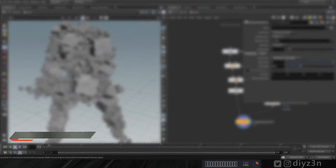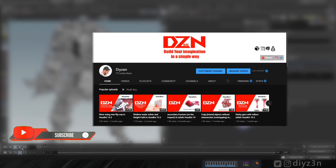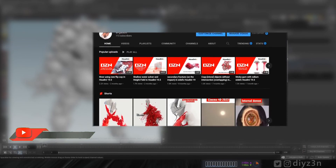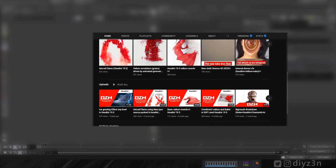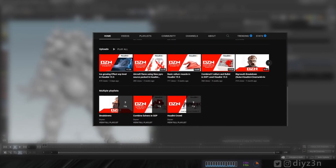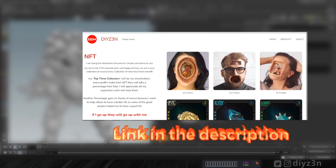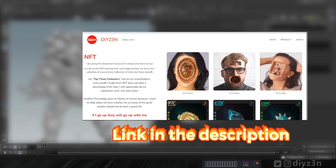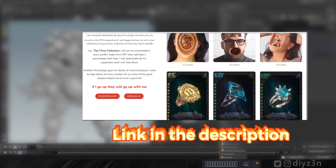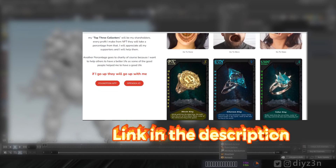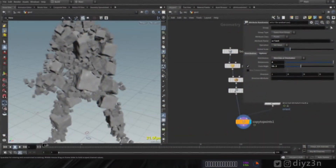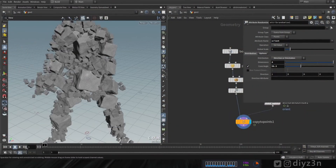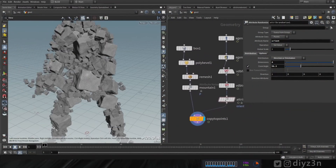Before we move on, if you enjoyed this video please subscribe for more content and hit the like button. Also, if you want to support our community, check my NFT page - I have an awesome offer and I'd be happy to grow together. Back to the video - as you can see, we have this rock giant.